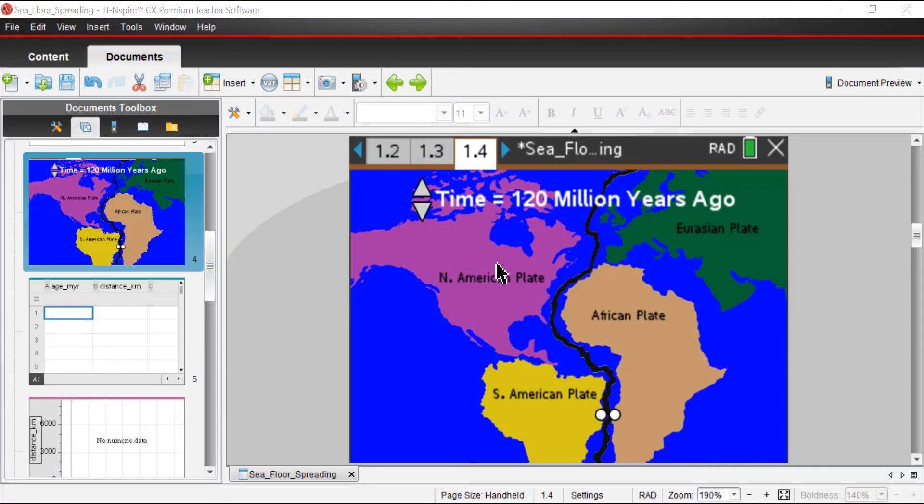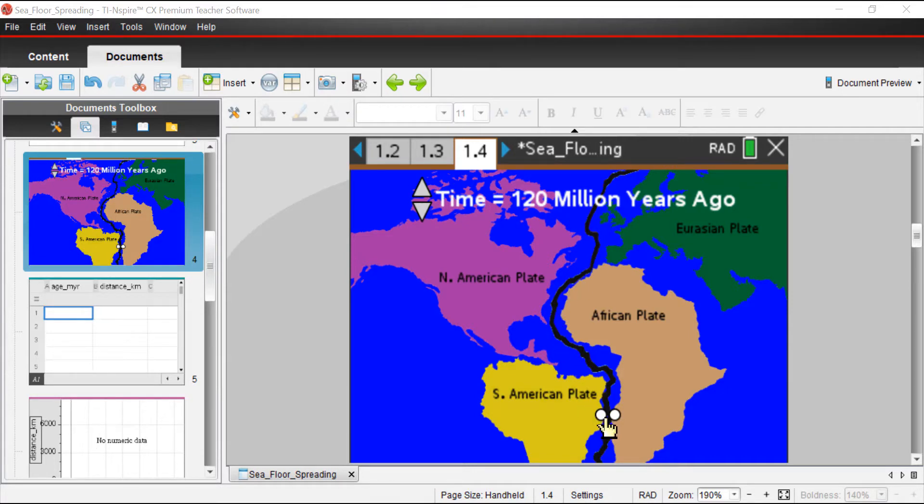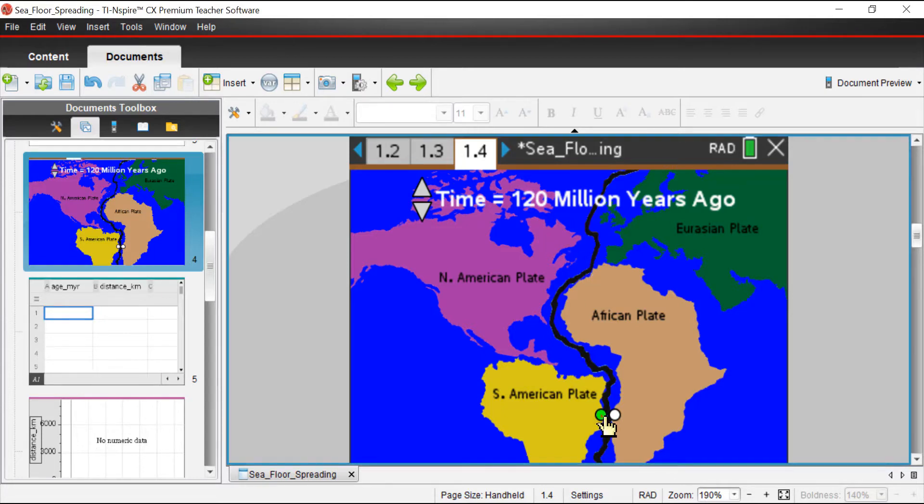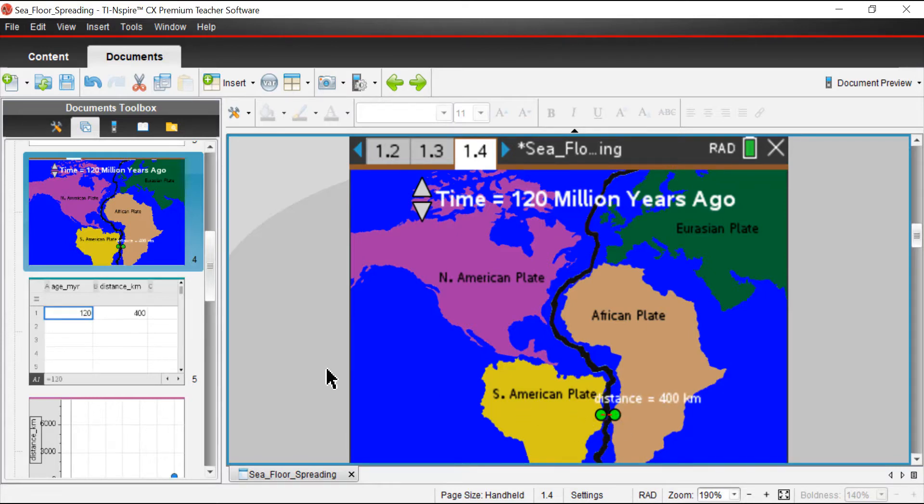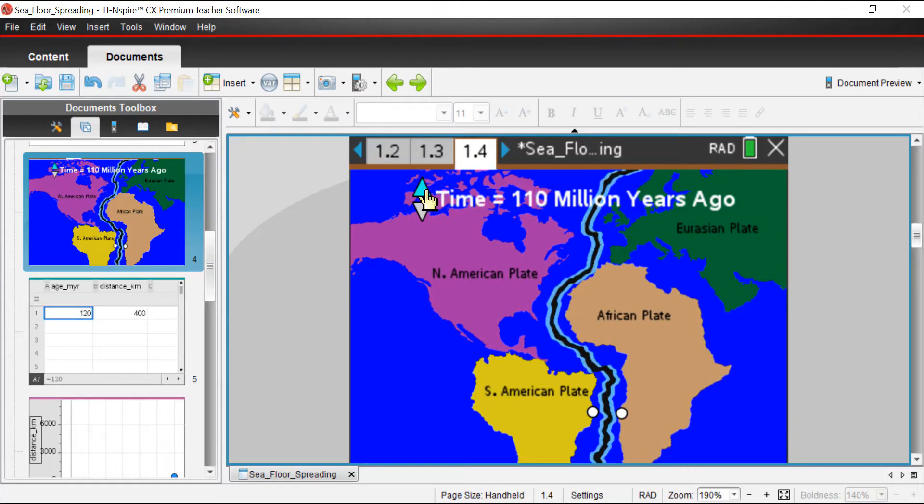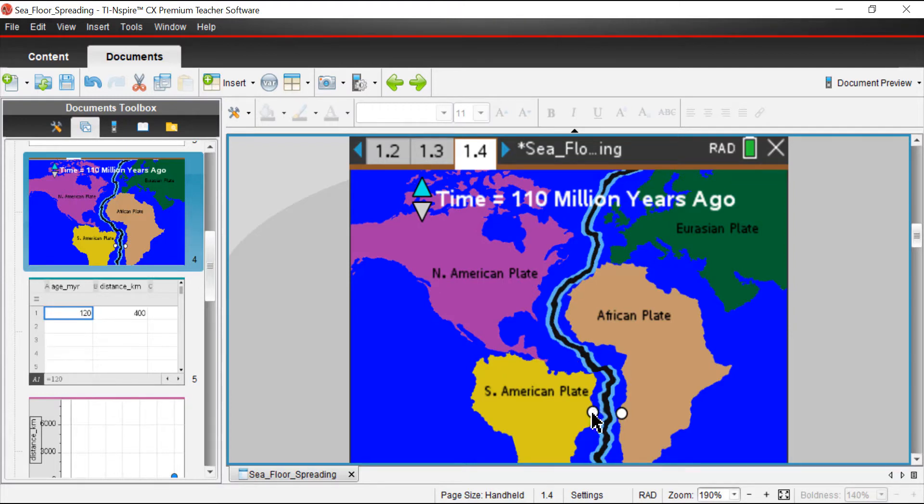Now we're going to basically go back in time 120 million years. We're going to measure the distance that the South American plate is from the African plate in 10 million year increments from 120 million years ago up until today. We'll start by clicking on these little dots that are on each of the plates. You'll notice that the data is being collected on a different page in a table. I'm going to bump this up to 110 million years ago. You may have noticed the screen changed a little bit. The plates moved apart.